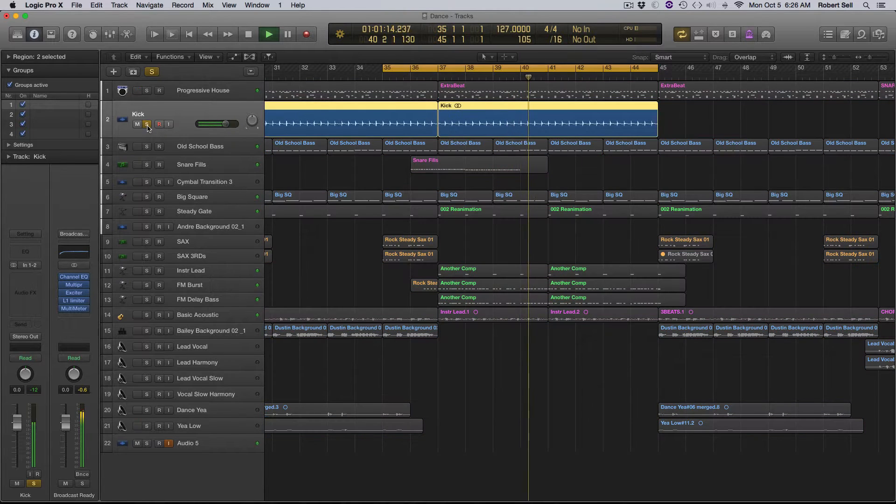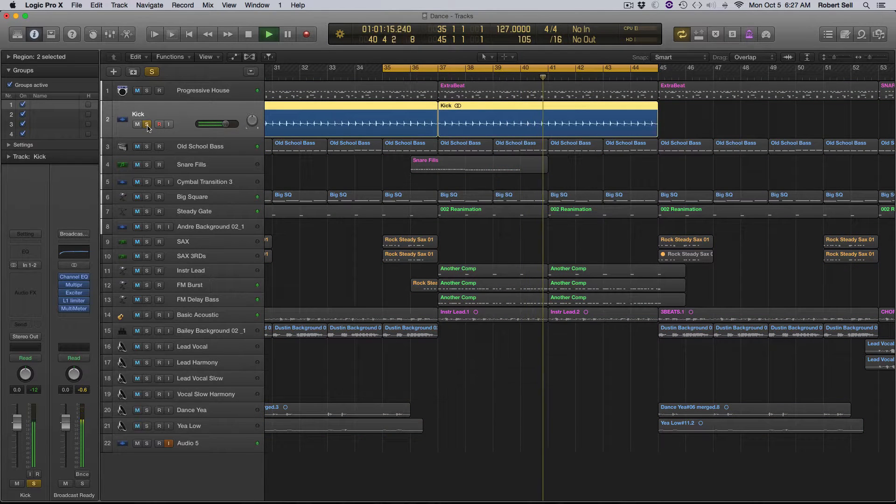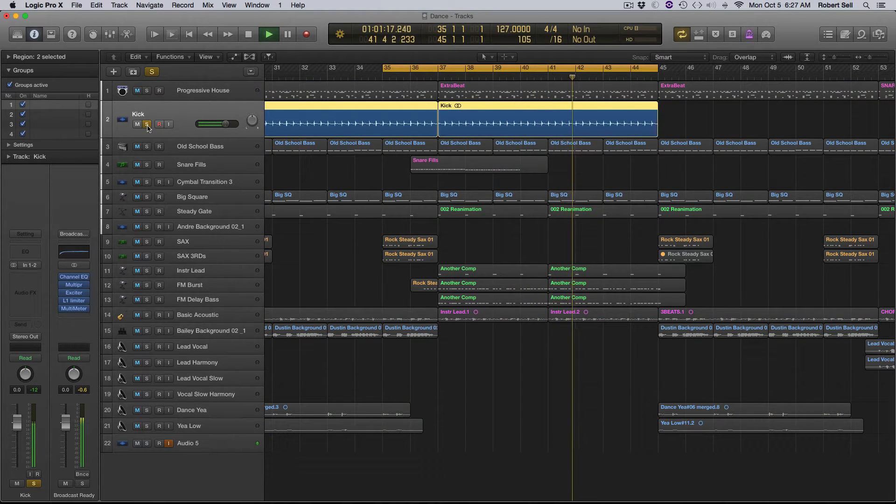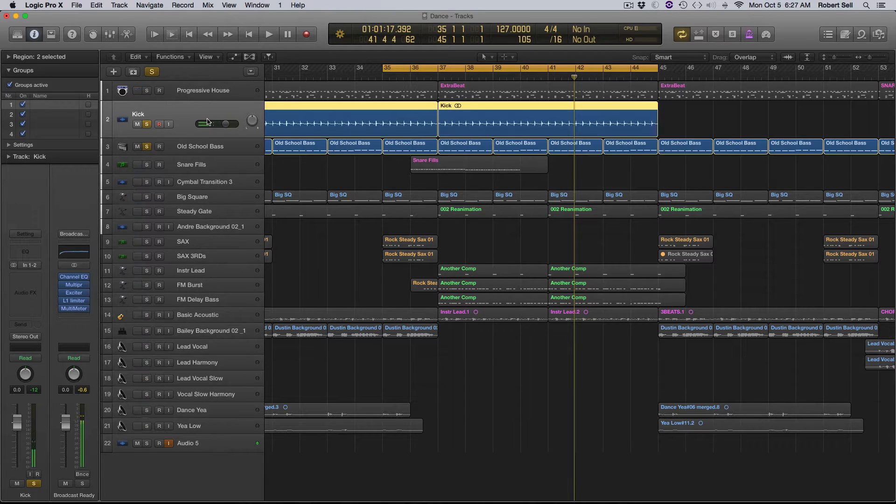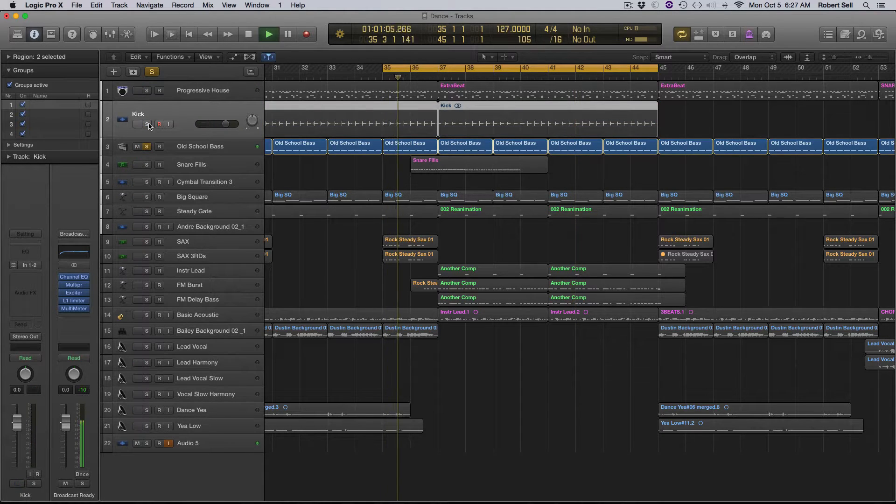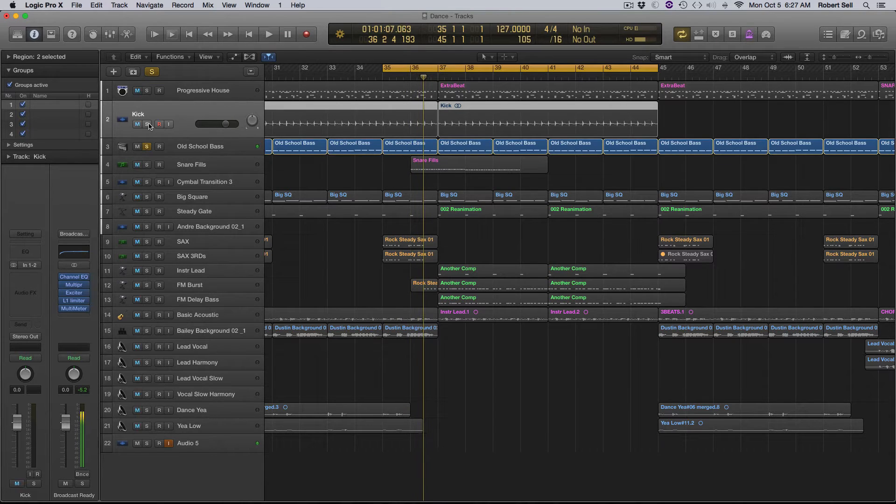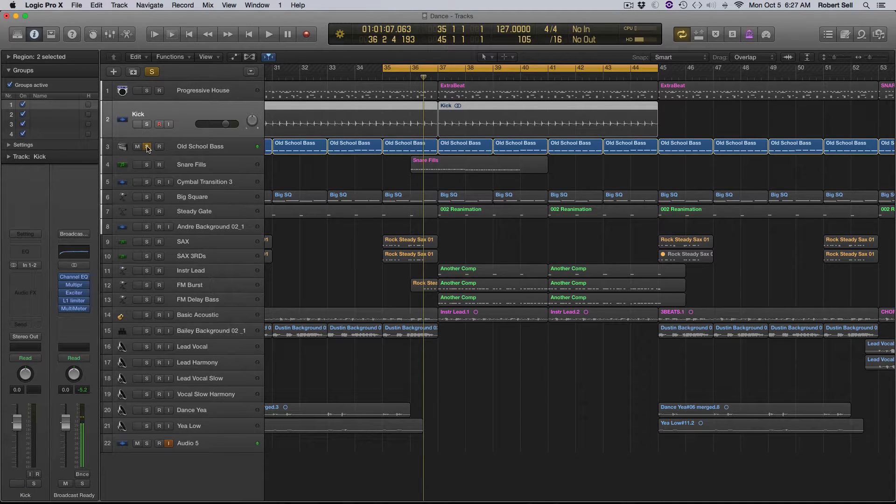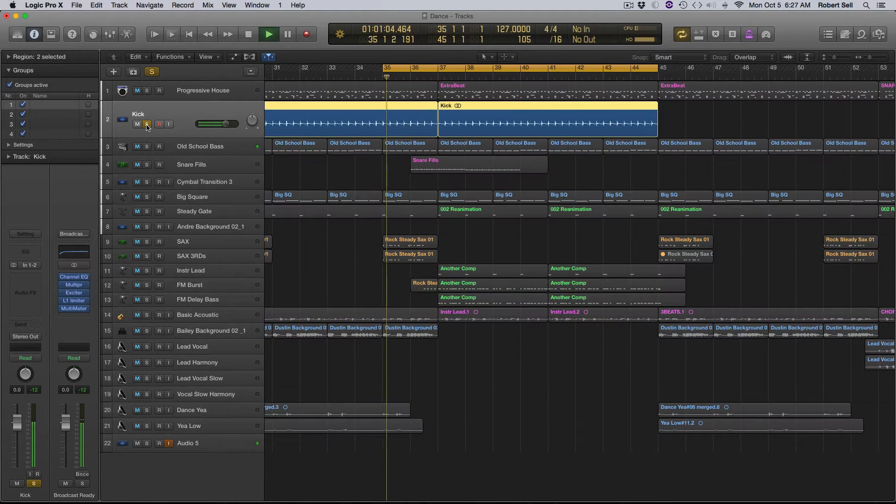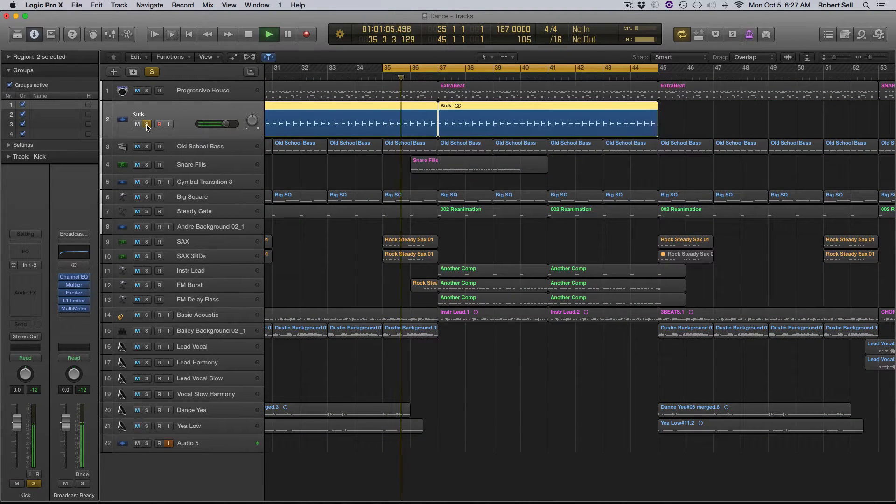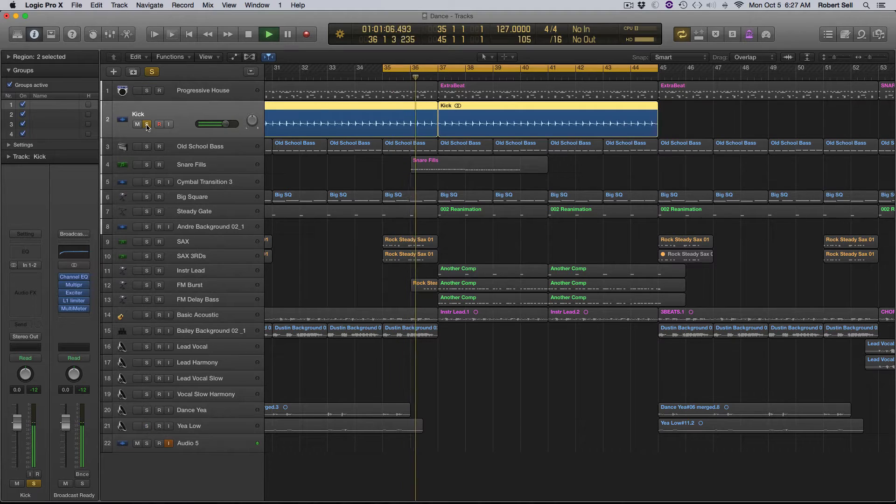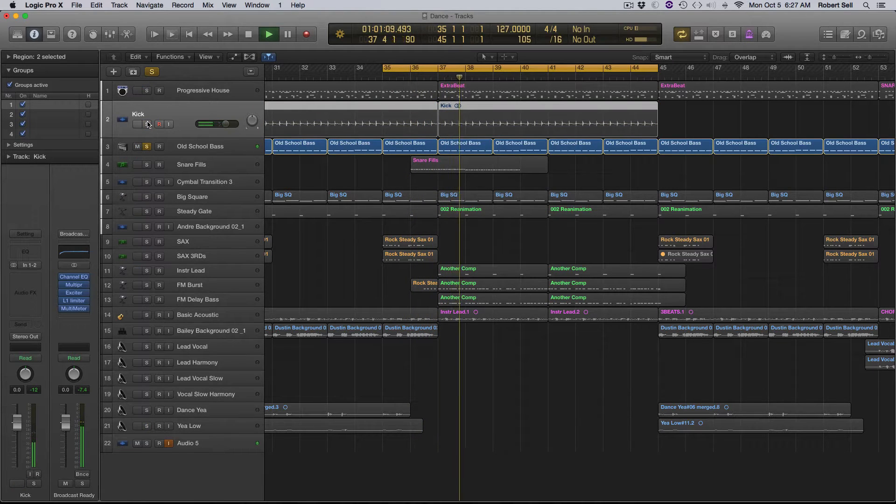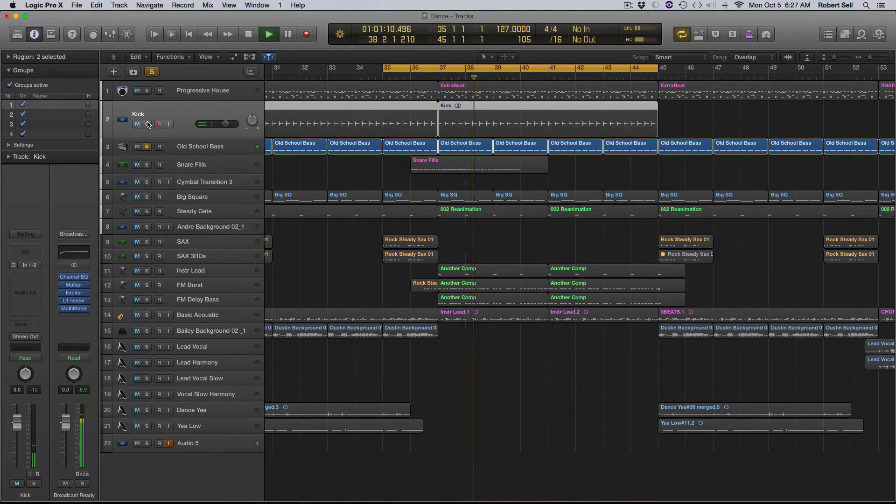Now this kick drum, if you take a listen here, let me solo it up with the bass. Here's the bass. This song was done in the key of C, and here's the kick. You can obviously hear that it's lower.